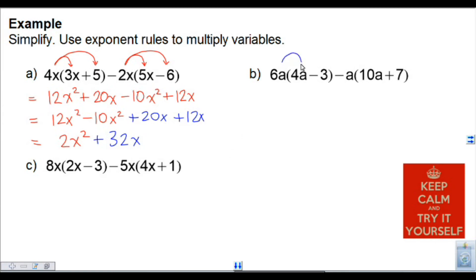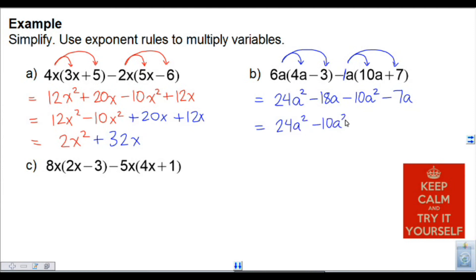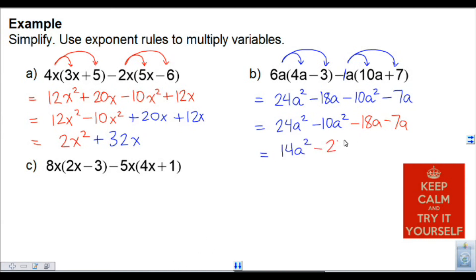Here we've got 6a times 4a minus 3. I'm going to multiply 6a into each term inside. Similarly for the second bracket. So 6a times 4a is 24a squared. 6a times negative 3 is minus 18a. Now there's a negative a — if you want to write the invisible 1, that's fine. Negative 1 times 10 is minus 10a squared, and negative 1 times negative 7 is minus 7a. Sorting out like terms: a squared terms are 24a squared minus 10a squared, and a terms are minus 18a minus 7a. Combining: 24 minus 10 is 14a squared, and negative 18 minus 7 is minus 25a.